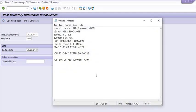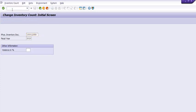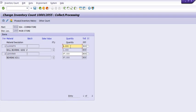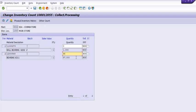Now we are going to see how to recount. The transaction code for recount is MI05. Execute MI05 and during observation we found that the first material is three in quantity, and the second is 98 numbers. So we have recounted the material.